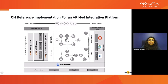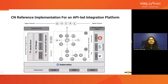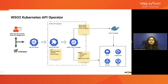The observability stack — logging, tracing, and metrics — are all captured at the API gateway and aggregated using tools like Prometheus, Jaeger, and Fluentd. With all these collected stats, we can generate business insight reports. This is a high-level overview of how we can use Kubernetes and WSO2 products along with the WSO2 Kubernetes API Operator to implement this cloud native reference architecture.